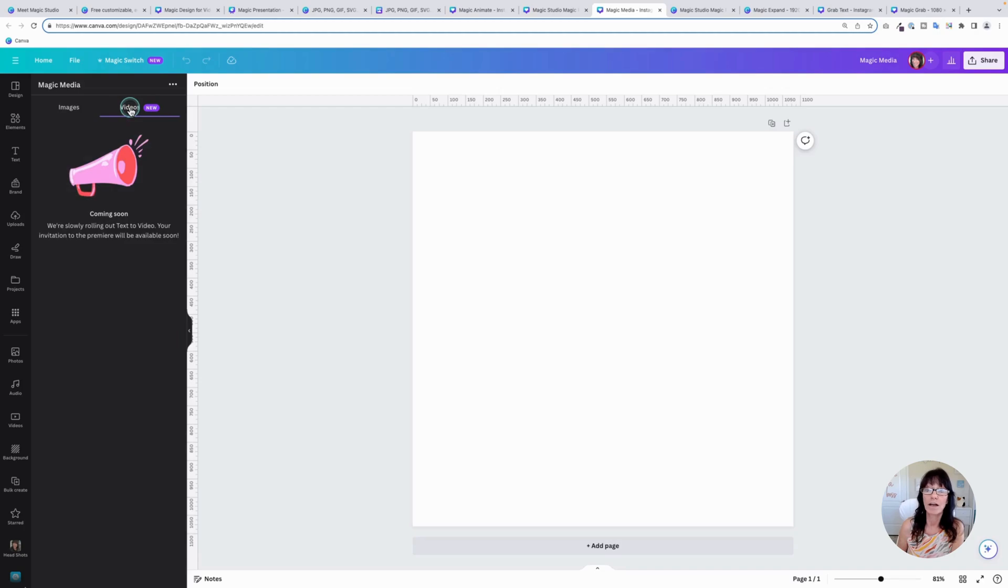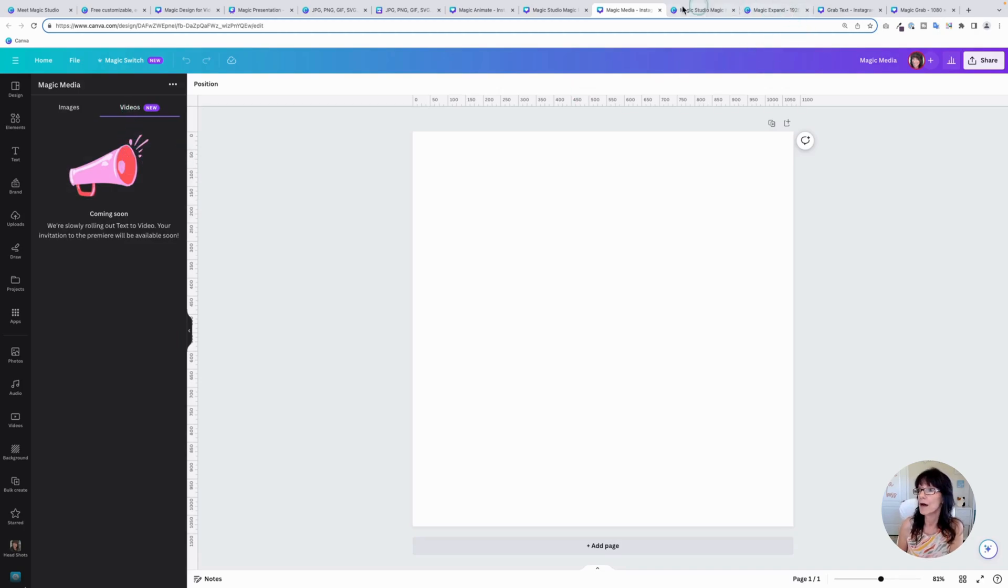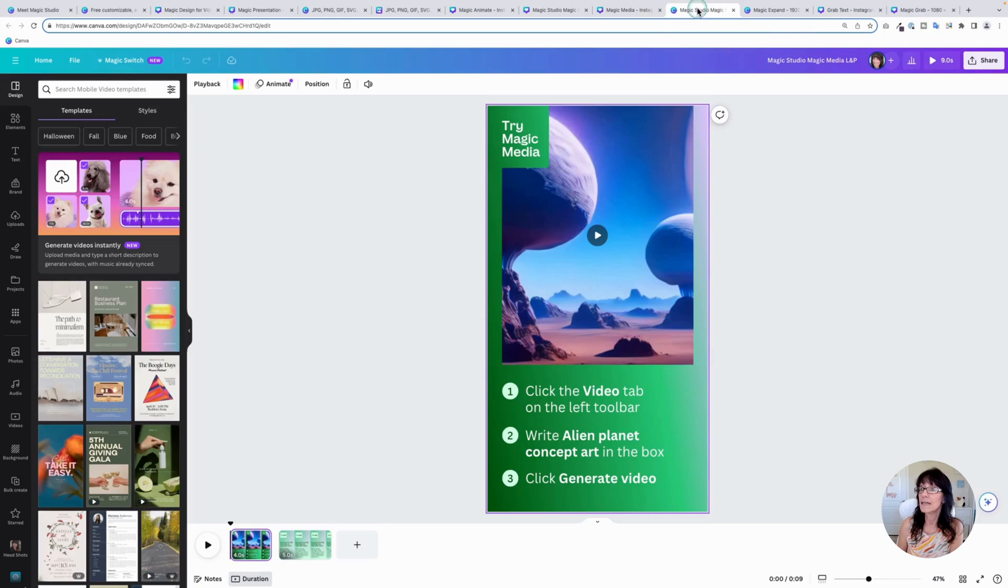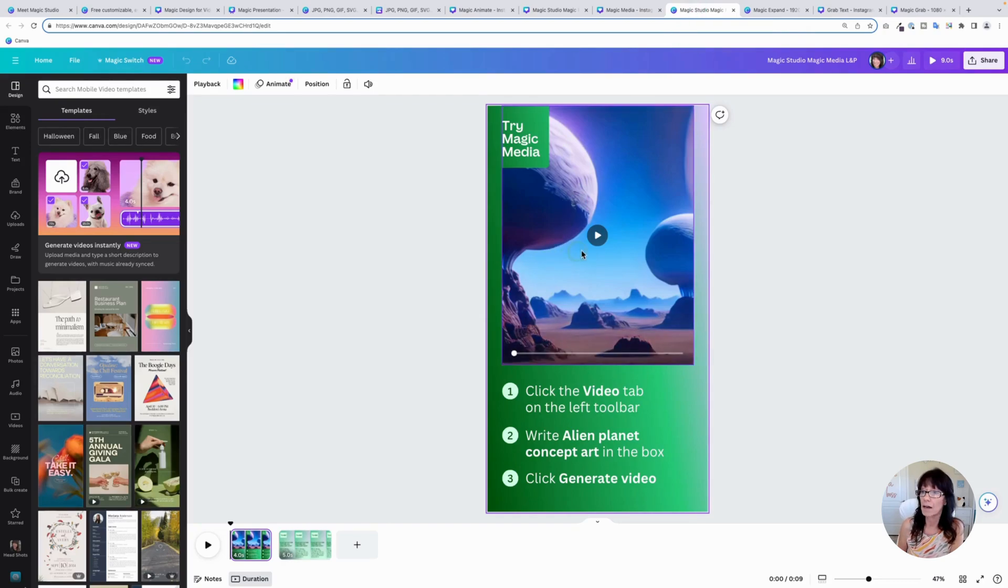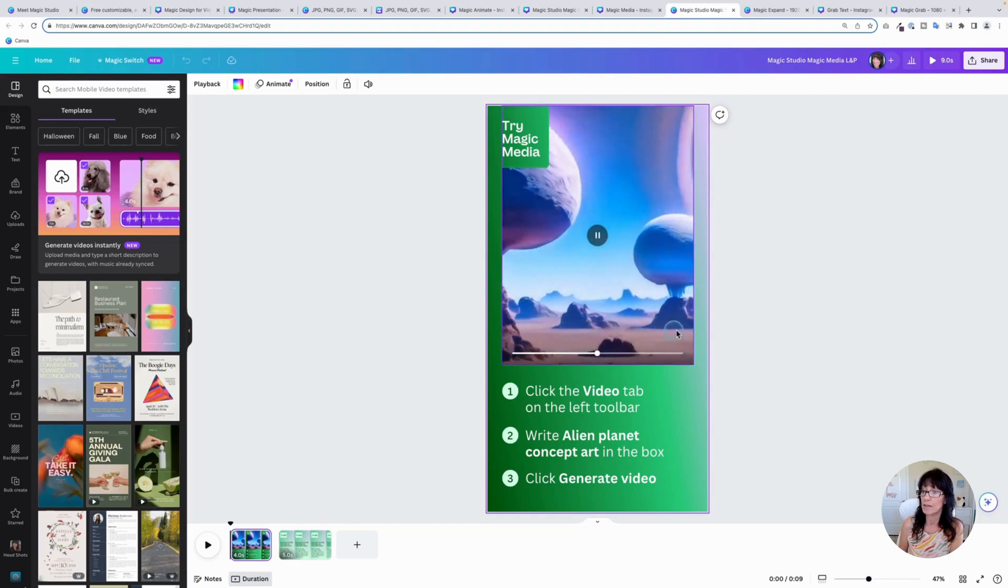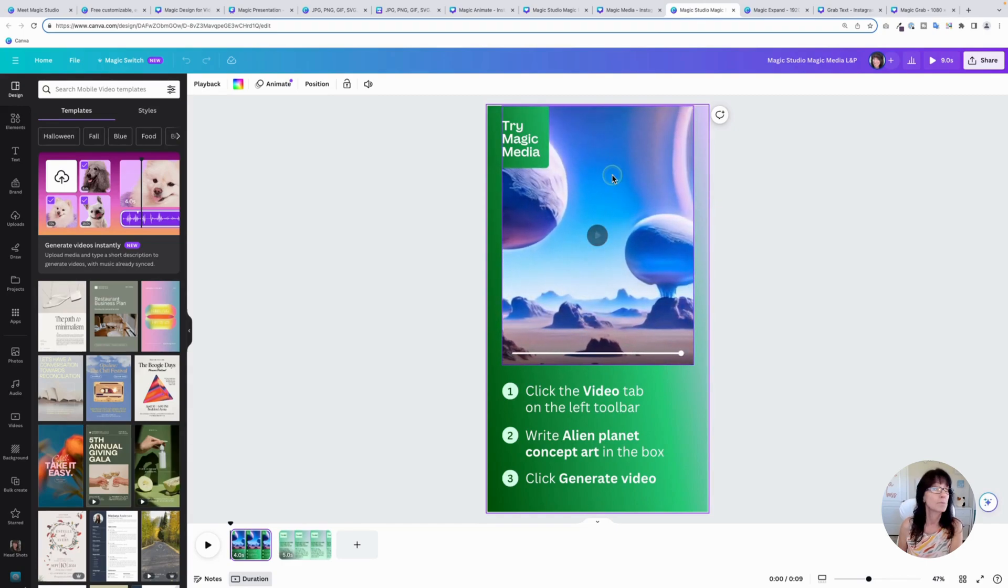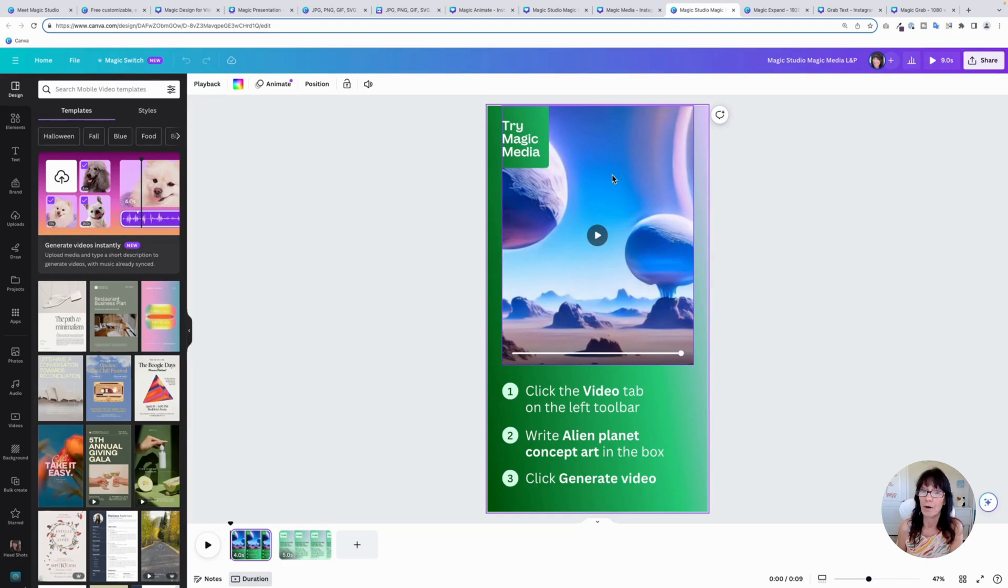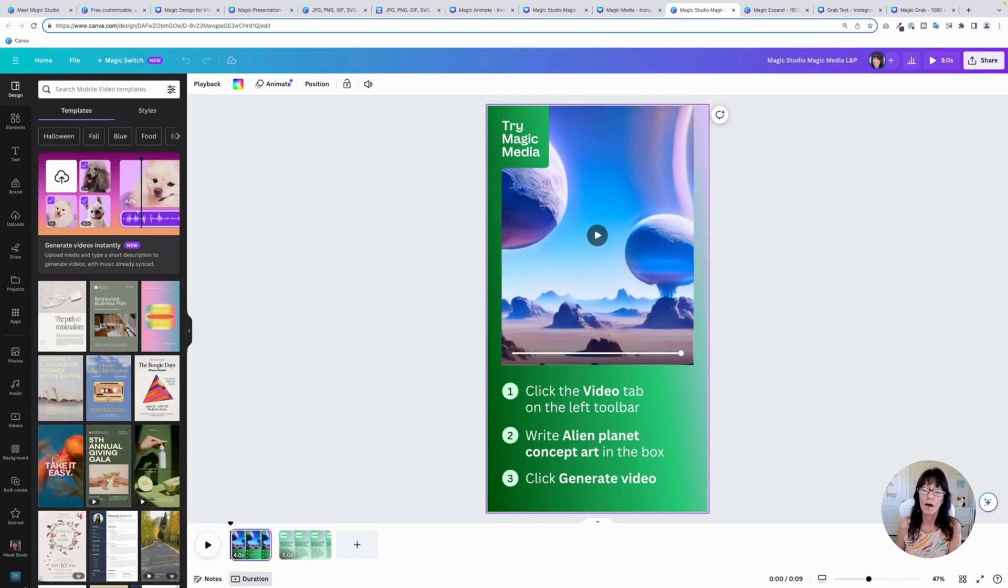Now, I currently don't have this option available in my account. It is still being rolled out, but basically you would simply click on that option and here's a generated image right here that Canva has already created. You simply type your text and it will generate a video image for you now as well. So you can use text to image or text to video.